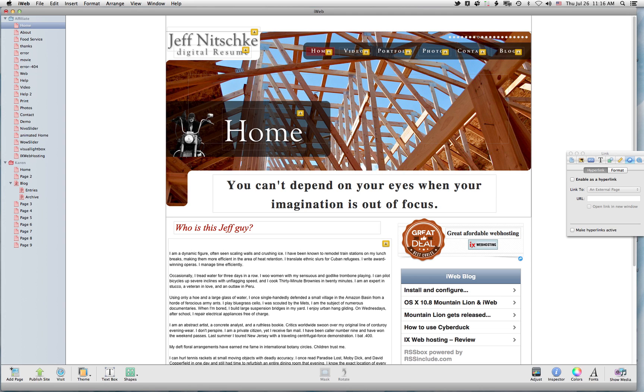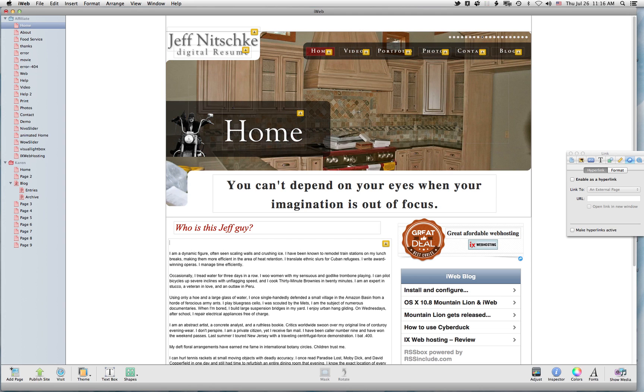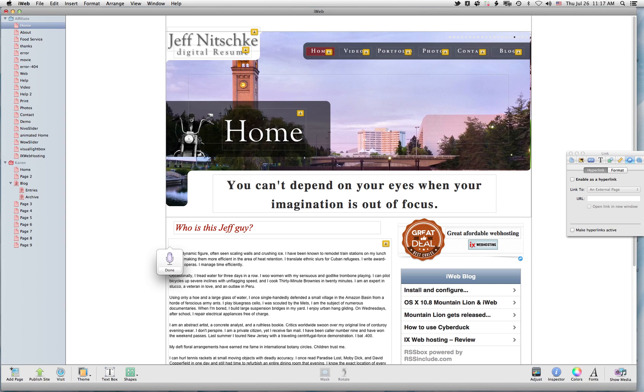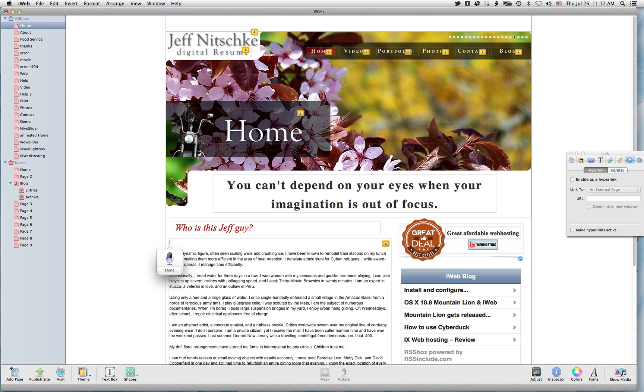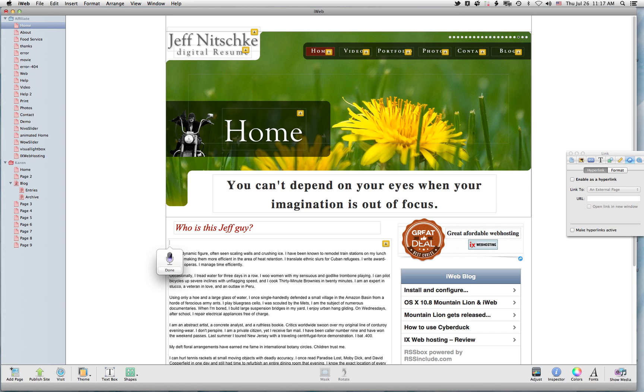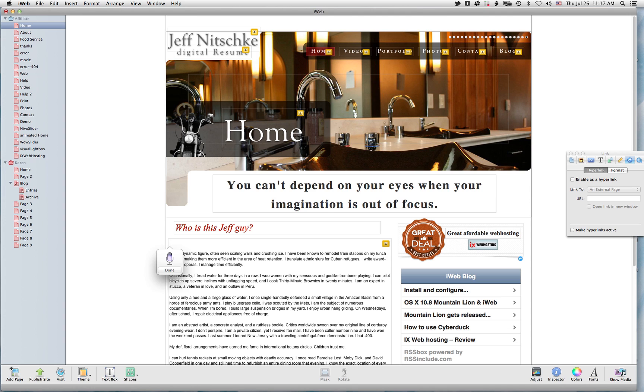But if you hit the function key twice on the keyboard, the little microphone will actually appear. And supposedly it recognizes things like period, new paragraph, and then you can start talking again.